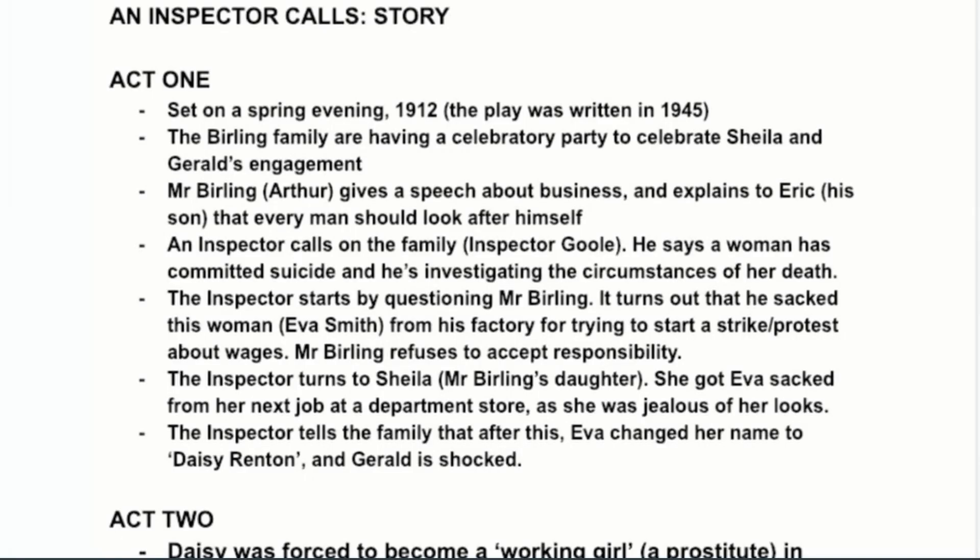We're going to look at An Inspector Calls today and start with the story. With every text you study for literature, you want to make sure you know the story really well. Once you're confident with the story, you can move on to the ideas, language features, and deeper meanings. It's not cheating to give yourself a summary before you've even read the text or seen the play.